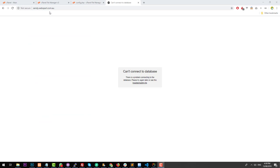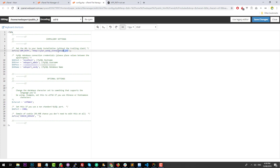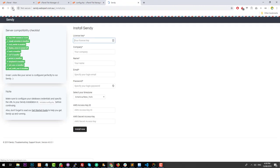If you go to sendy.webexpert.com.au and click refresh, it should now work. But there's actually another issue: 'app path not set'. So go back to config.php and change the app path to http://sendy.webexpert.com.au. Hit 'Save Changes', and then if we hit refresh again, everything should be good to start working. As you can see on the left-hand side, we have all green lights here.